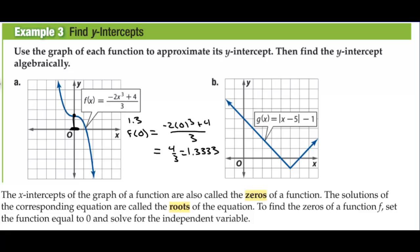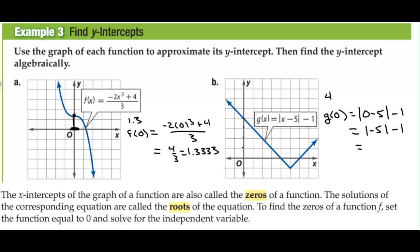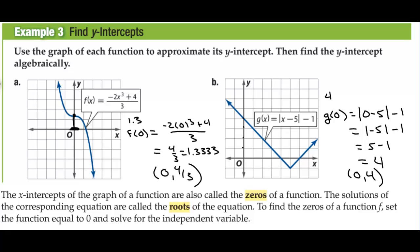On letter B, we're going to find g of 0. I estimate the y-intercept at 4. g of 0 equals the absolute value of 0 minus 5, minus 1. That's the absolute value of negative 5, minus 1, which is 5 minus 1, and it actually is 4. So the y-intercept is (0, 4), and the previous y-intercept is (0, 4/3).